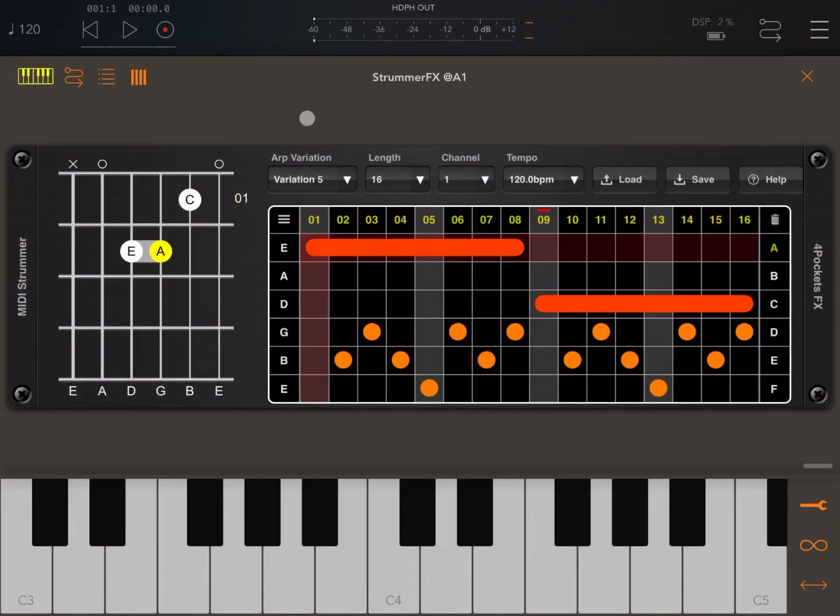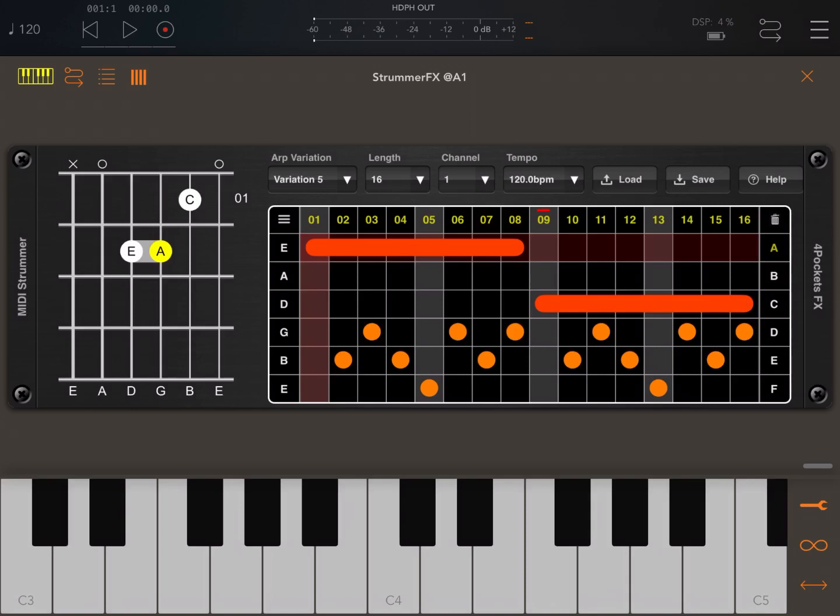Hi everybody, welcome to a new tutorial on how to use MIDI input inside MIDI Strum FX from 4pockets FX. In this tutorial I'm going to show you how to quickly change the input mode so you can use MIDI Strum FX effectively as an arpeggiator.